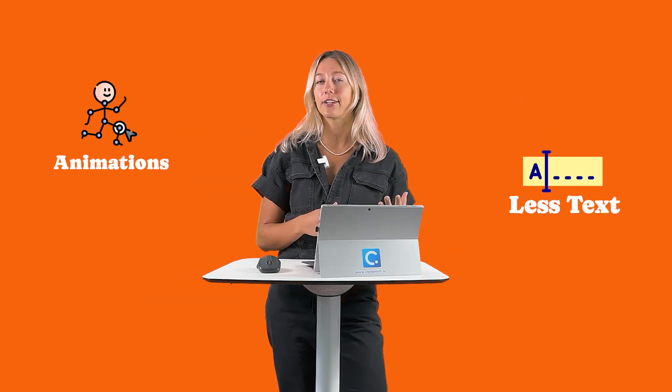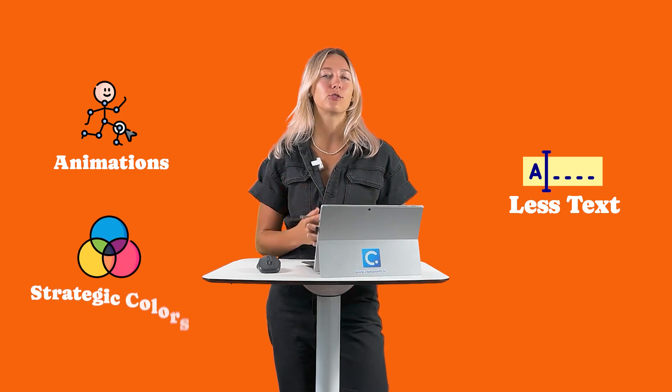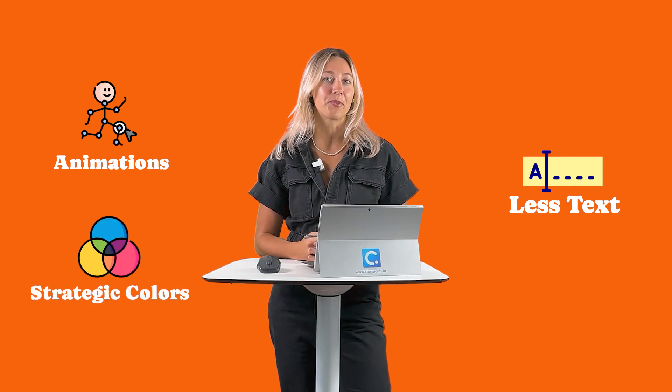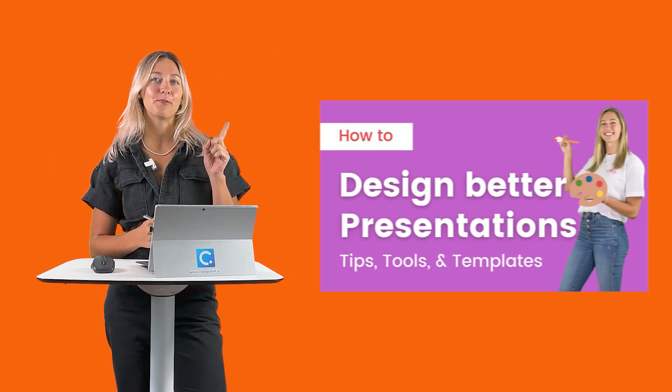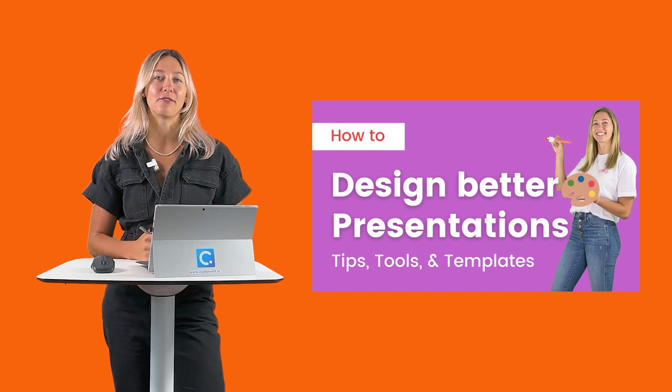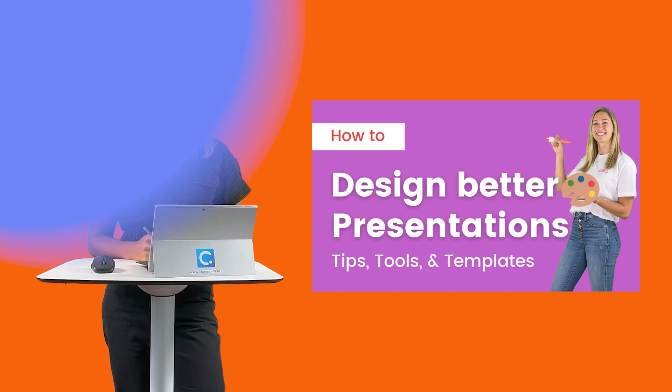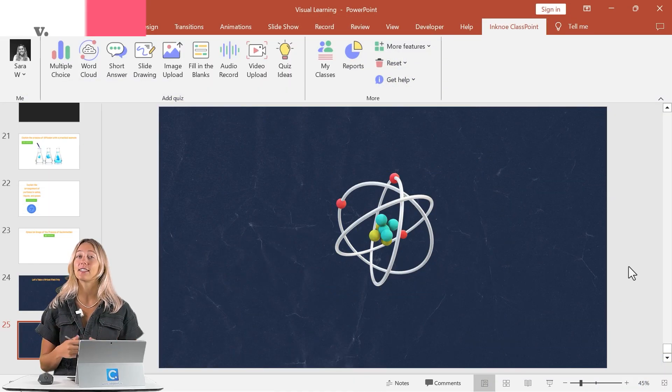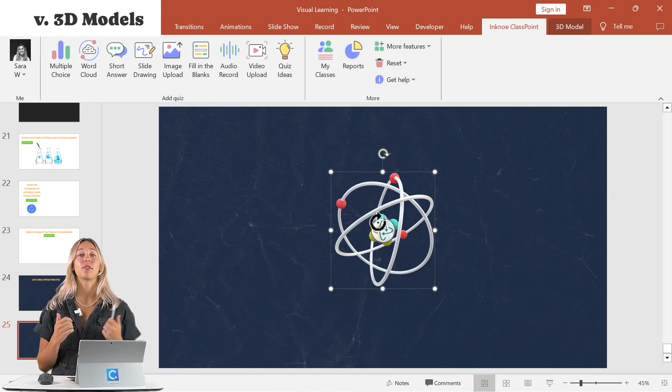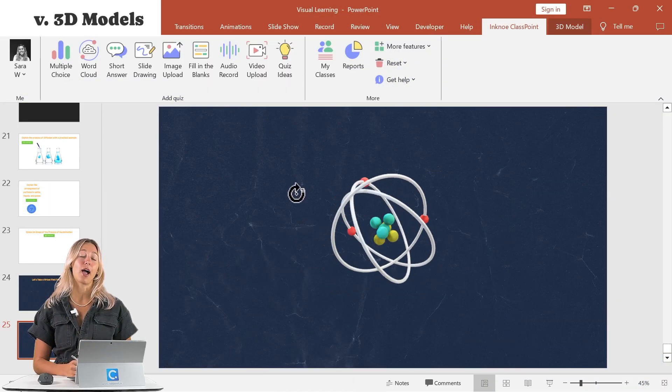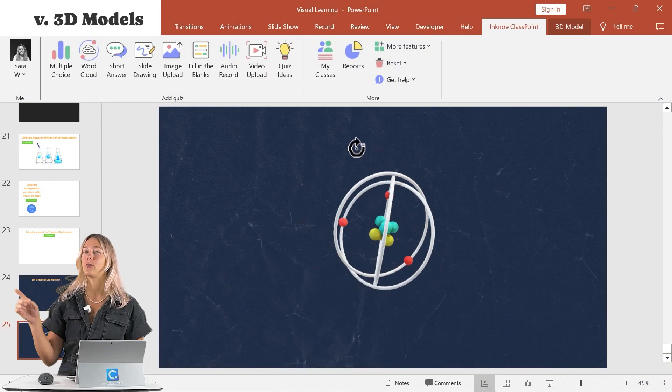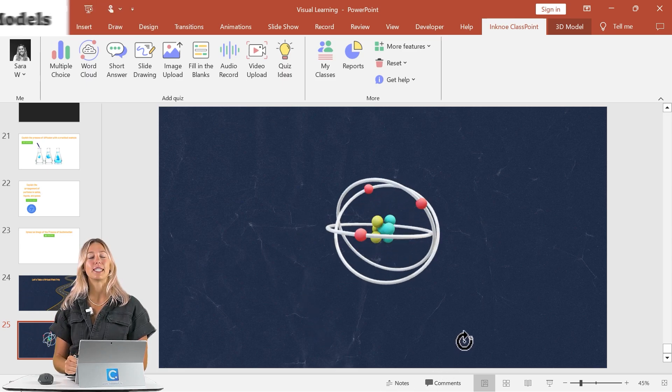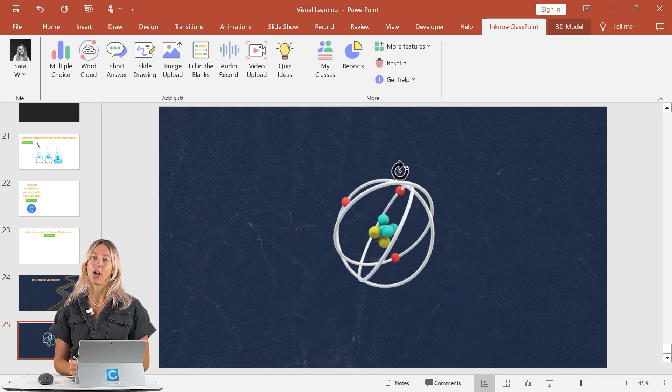Along with animations, less text on your slide, and strategic coloring. For more information about the design aspect of your PowerPoint, take a look at the video linked up above. And lastly, add in some 3D PowerPoint models. That way you get that nice 360 view of an object. There are so many activities for visual learners that you can add into your presentation. So try them out and let us know what your students think.